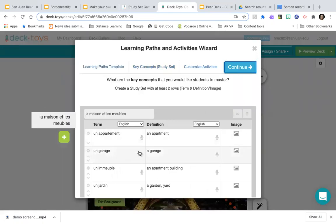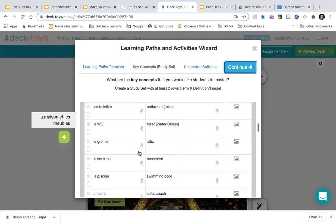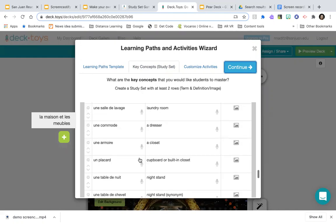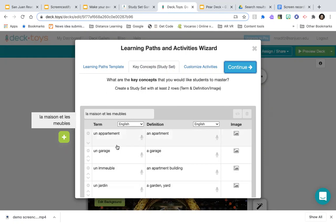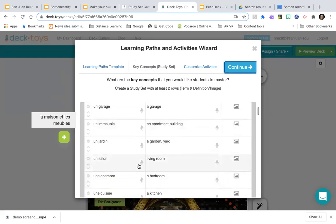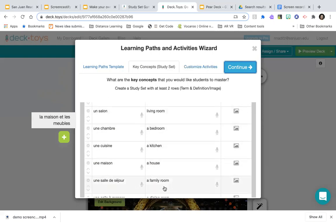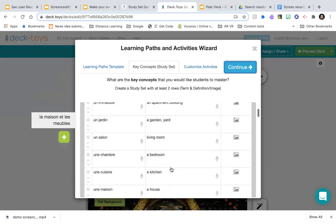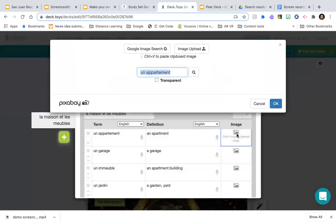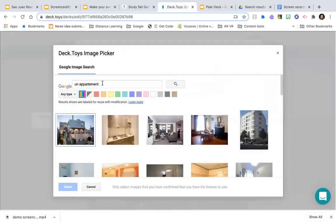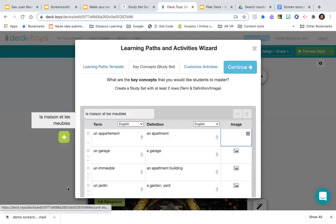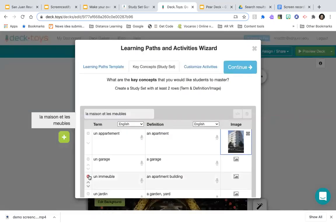Let's see if it'll let me run the wizard on a deck that already has content. I'll choose merged and hit continue. This study set was one I brought in from Quizlet — I can edit anything in it. If I notice a spelling error I can fix it. I can click on the image field to add images, doing a Google image search right from within the platform.